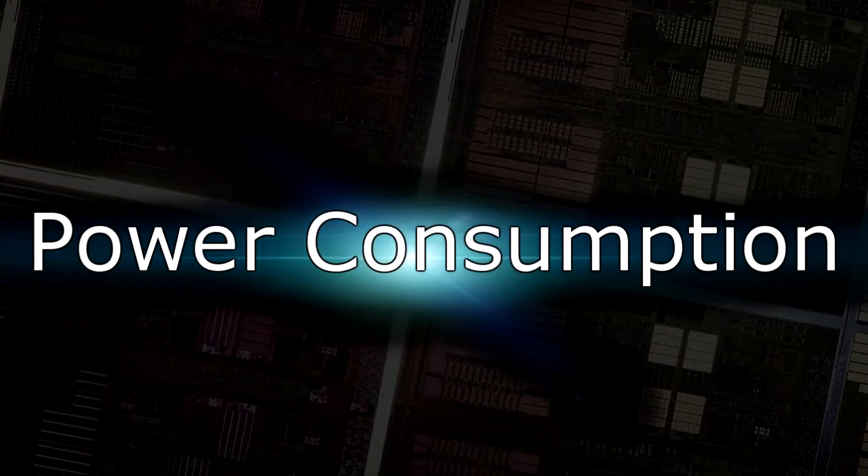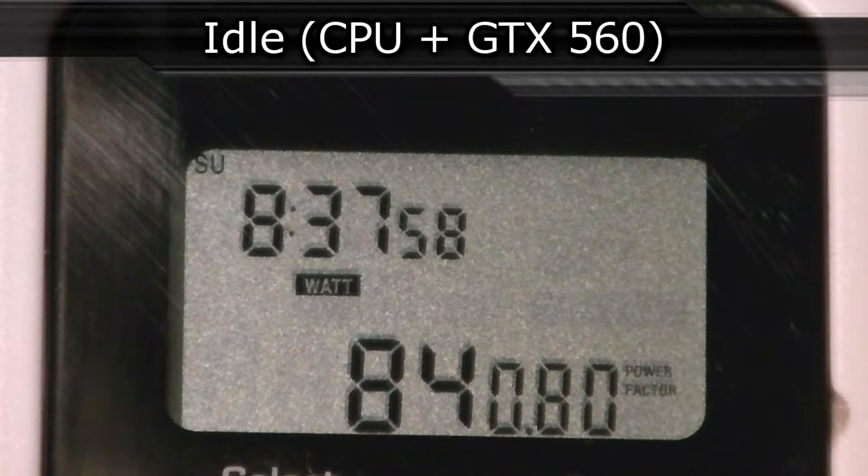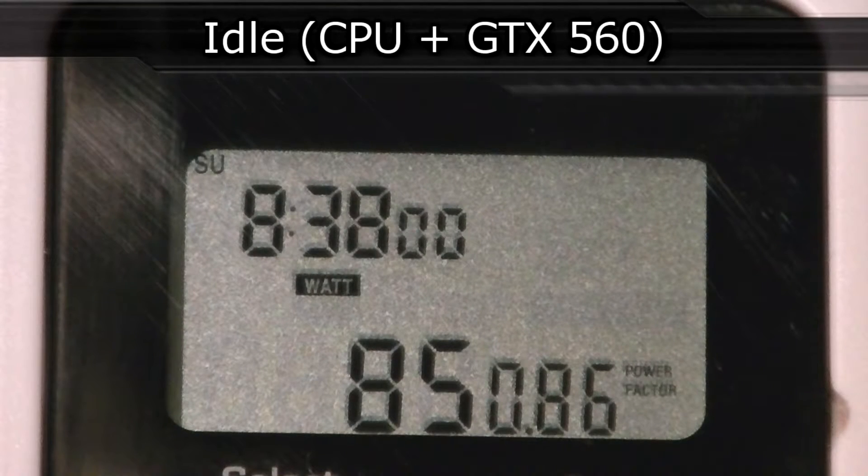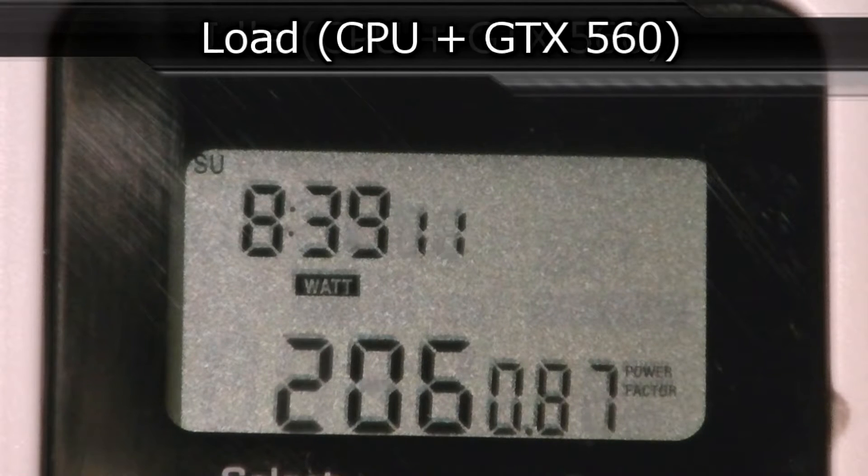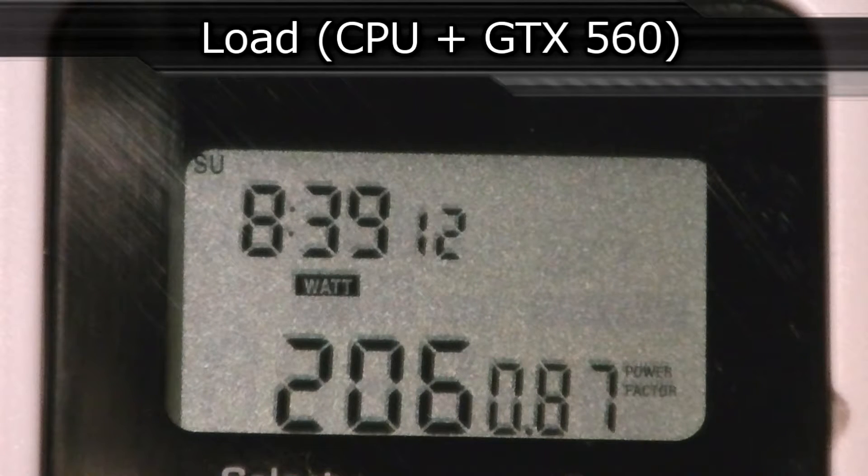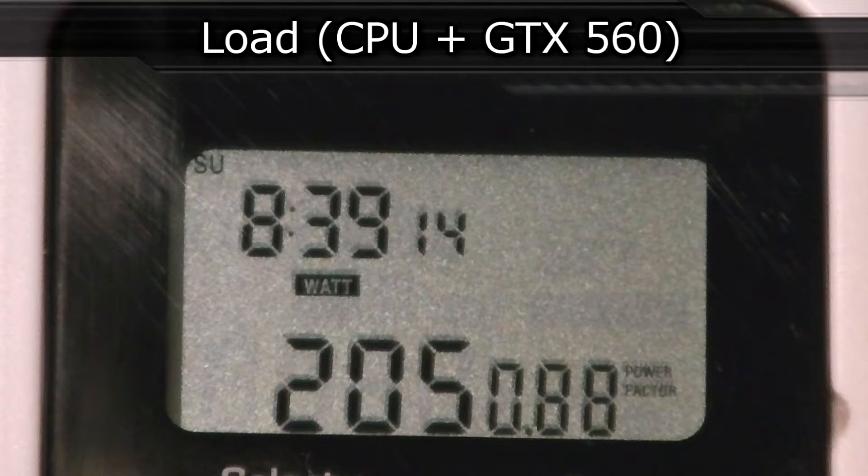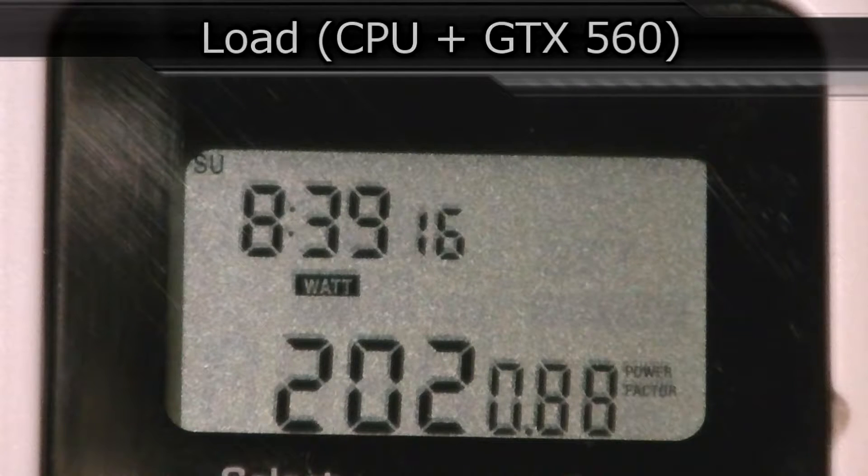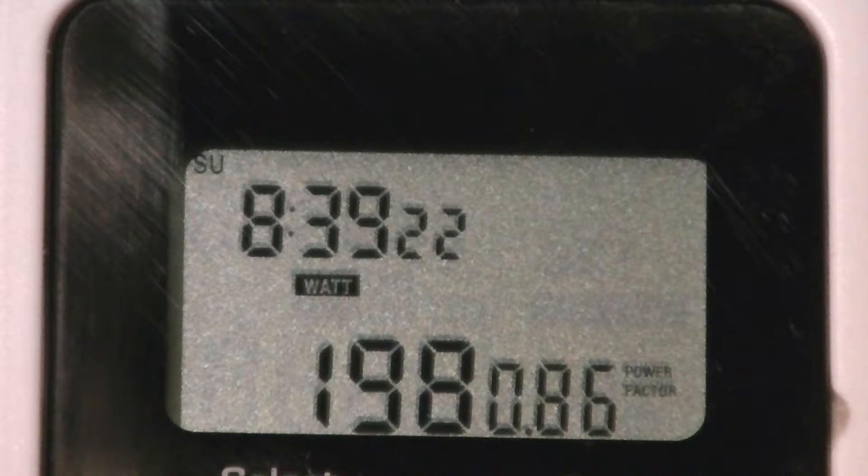Now to the last test - power consumption. On idle the CPU with the GTX 560 draws around 85 watts. On load the CPU with the GTX 560 at idle draws around 205 watts. The power consumption is very high compared to the performance and price. There are CPUs that offer more than twice the performance with 35% lower power consumption. This is one of the worst aspects of this processor.